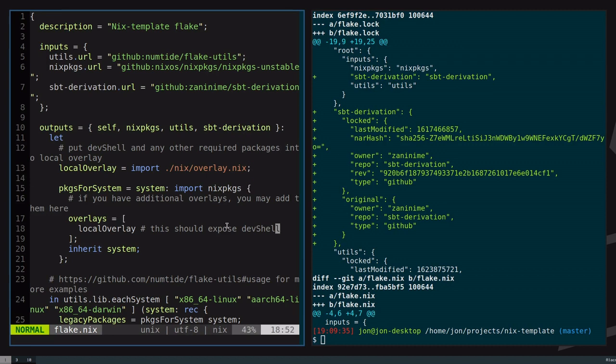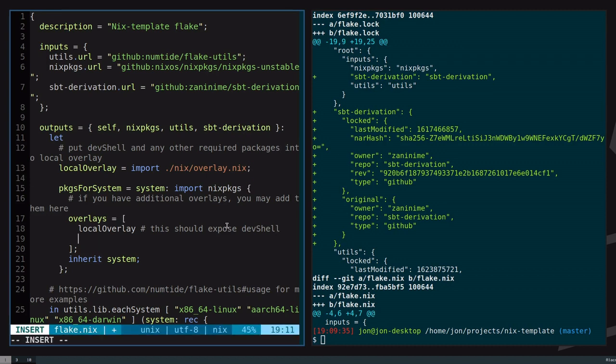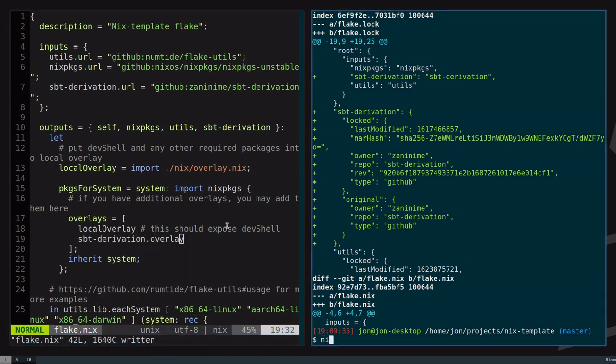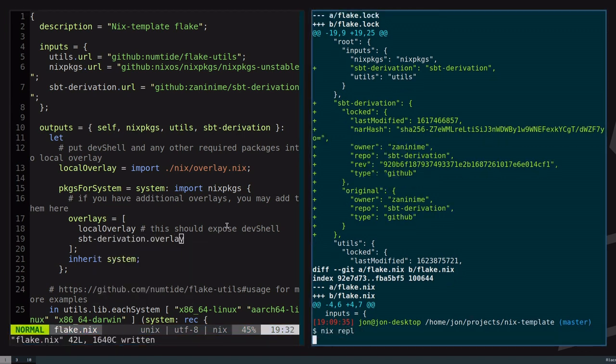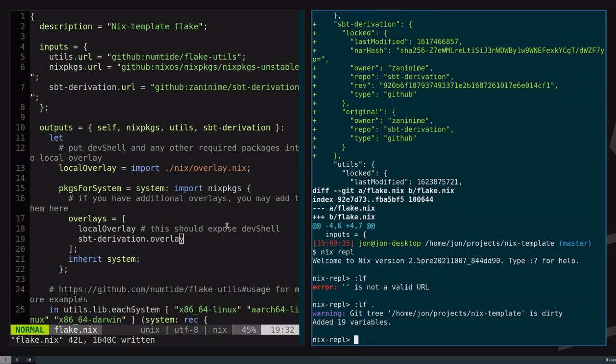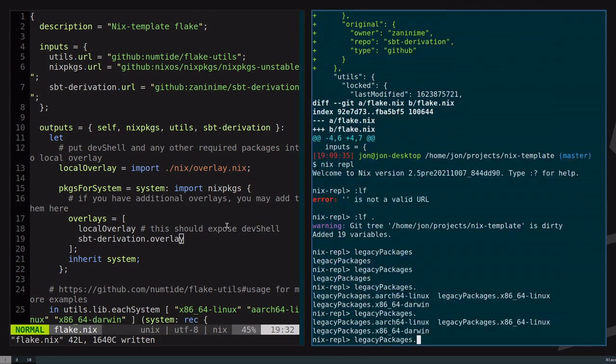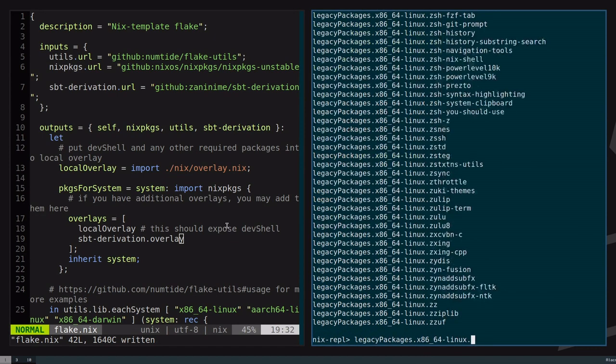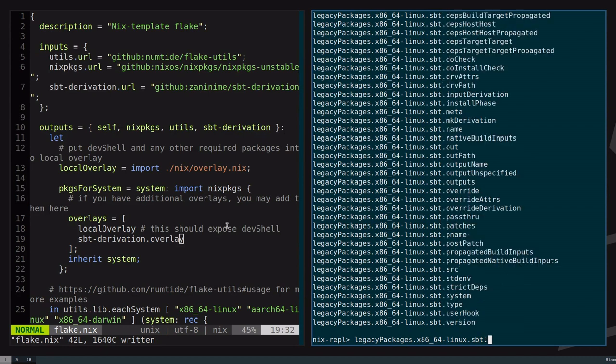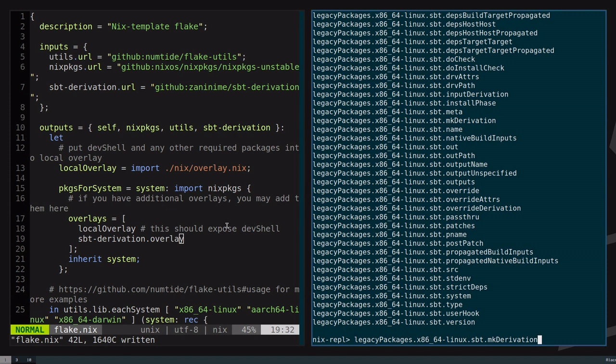Here, with my overlays, I can do my local overlay, but then I can also apply the SPT derivation.overlay. Now, when I go into nix repl and I load up my local flake, I can now look at my legacy packages.sbt. It looks like this is Linux. Then when I'm in here, I can go to SPT, and now it should have a, was it derivation? Yeah, now it's a make derivation. So this is what the overlay is now applying.